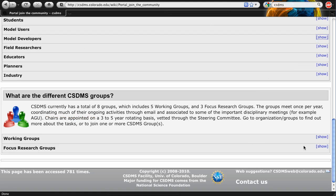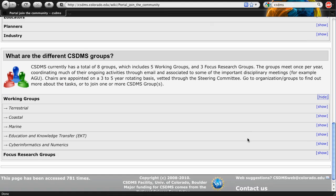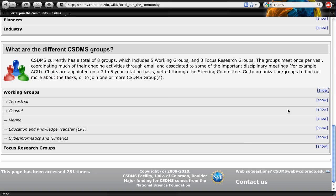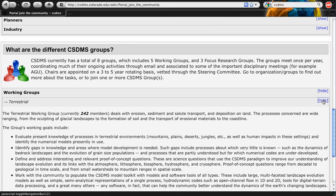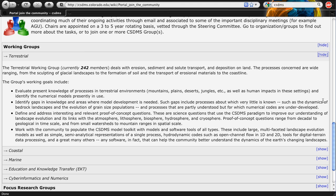Next on the CSDMS4U portal are short descriptions of the CSDMS working groups and focused research groups. Try to find the groups that best fit your interests before joining.